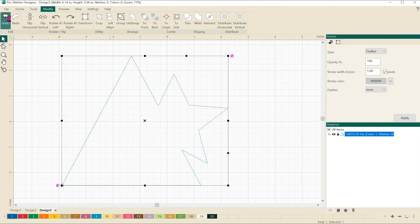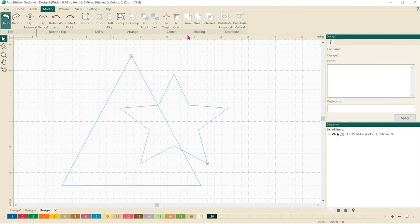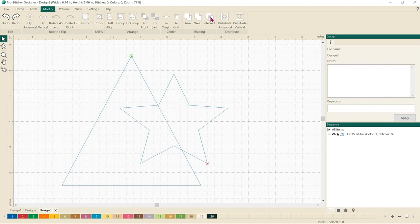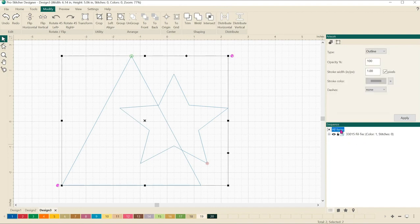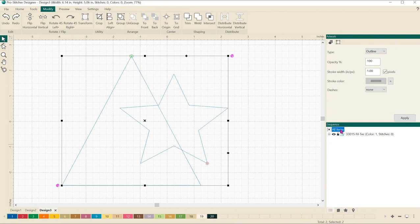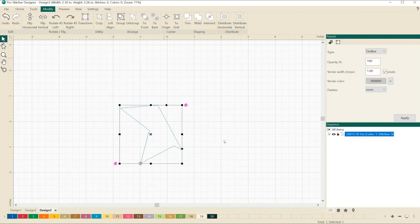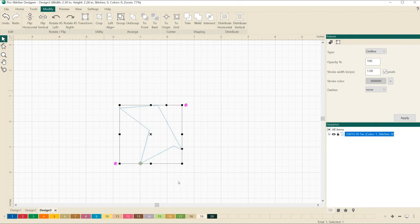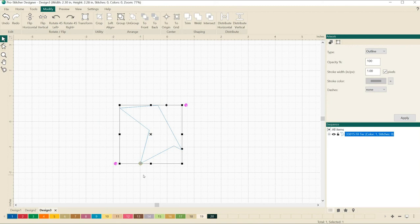Once again, I'm going to click undo and then we'll click intersect. Oh, I need to have my design selected. Let's not forget. We'll just come over here in our sequence view, click on all items. Now we'll click on intersect and what intersect does is it just leaves the two parts of the design that intersect over the top of each other. Left is a new design to use.